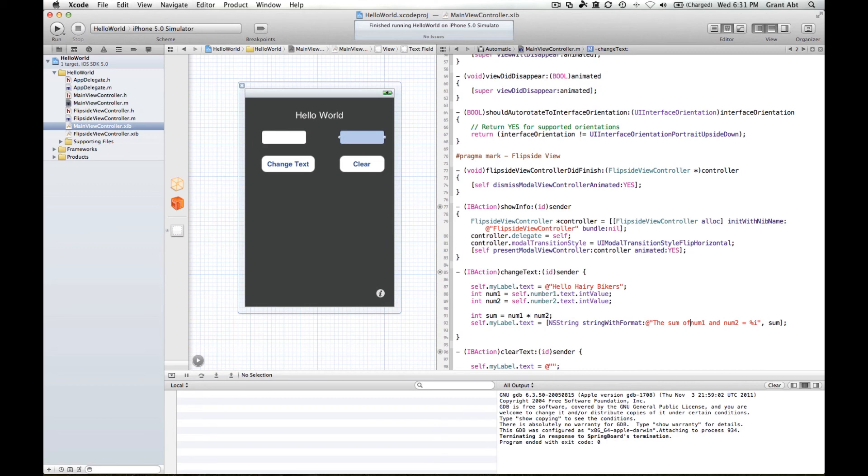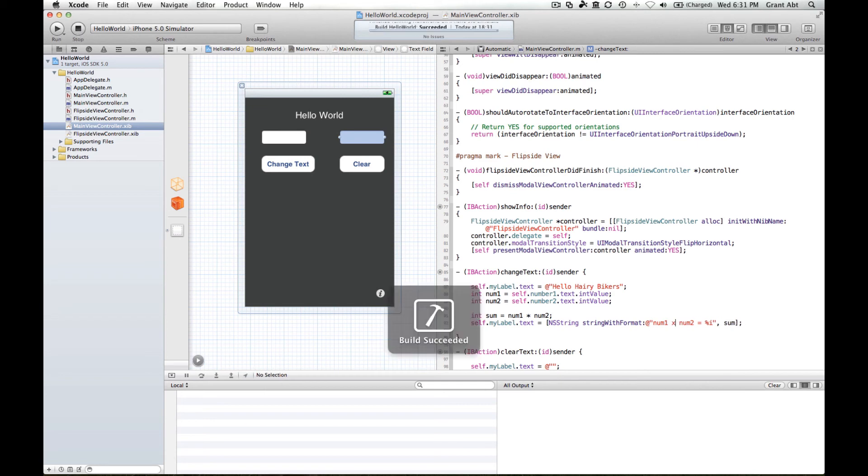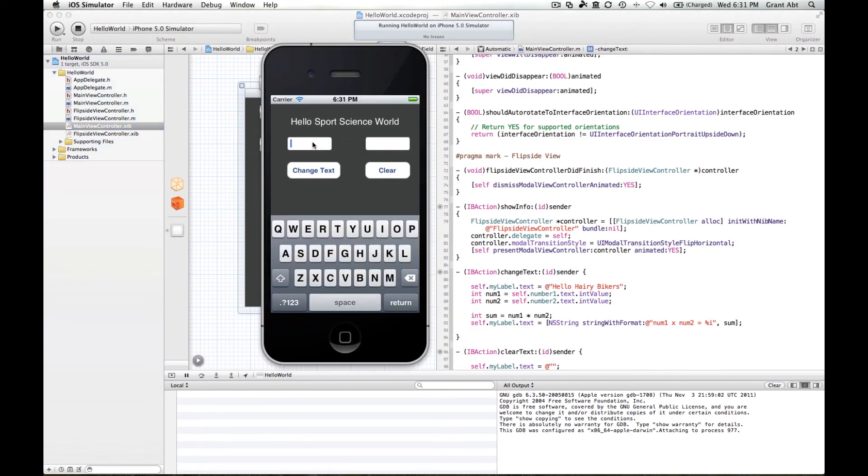So we could do number one times number two. So two times four, number one times number two equals eight.